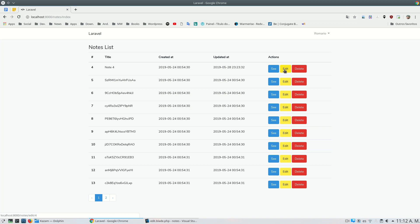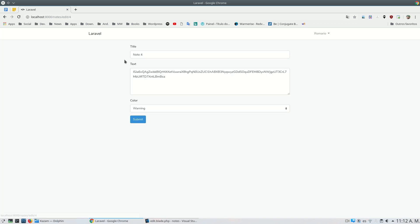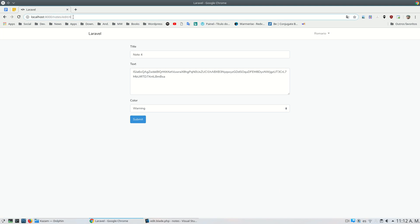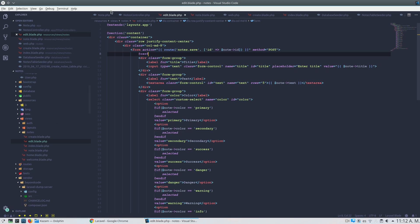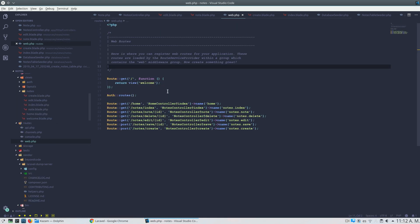We have the edit page here. Let's look at it — in the file web we can see the route. This is a GET method that sends us to the notes controller.